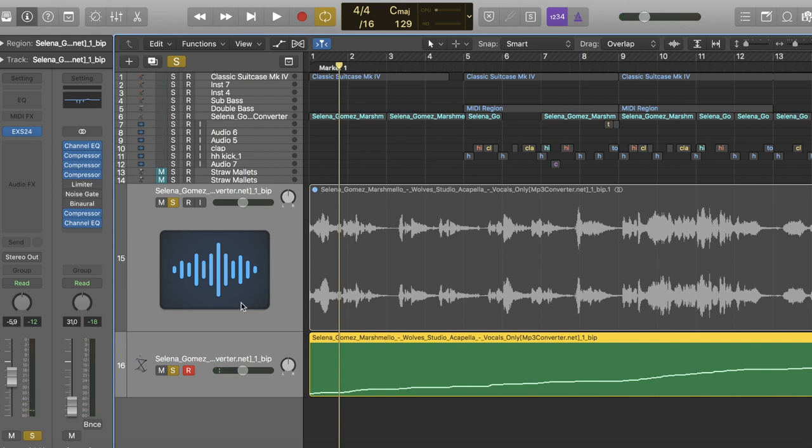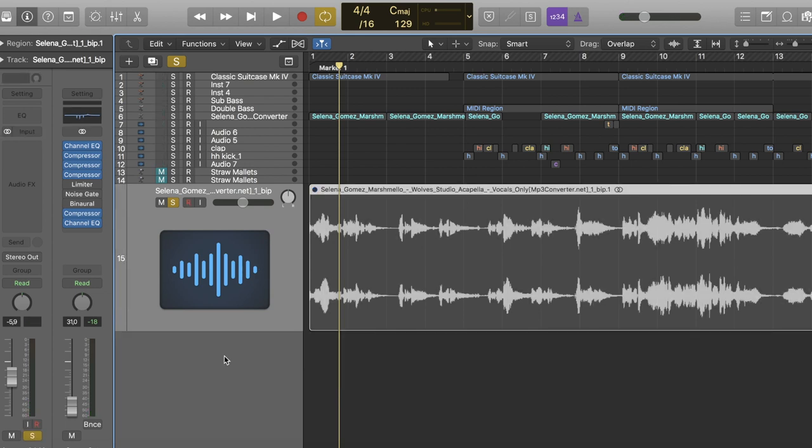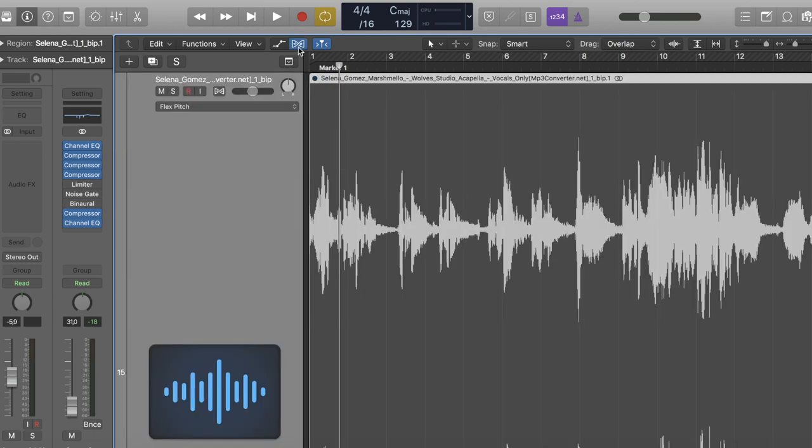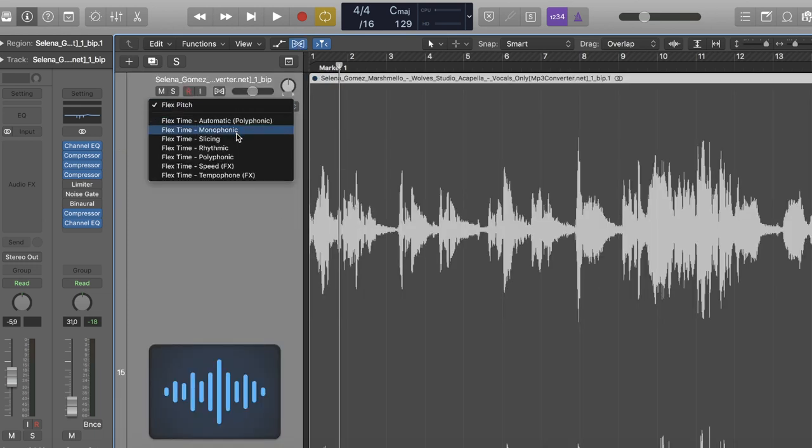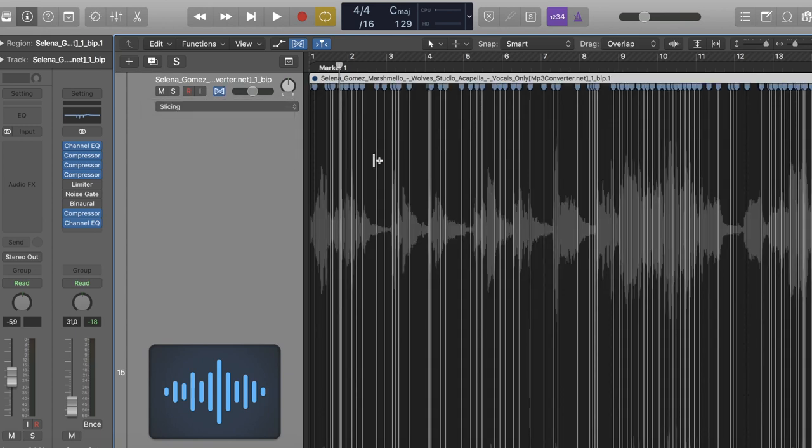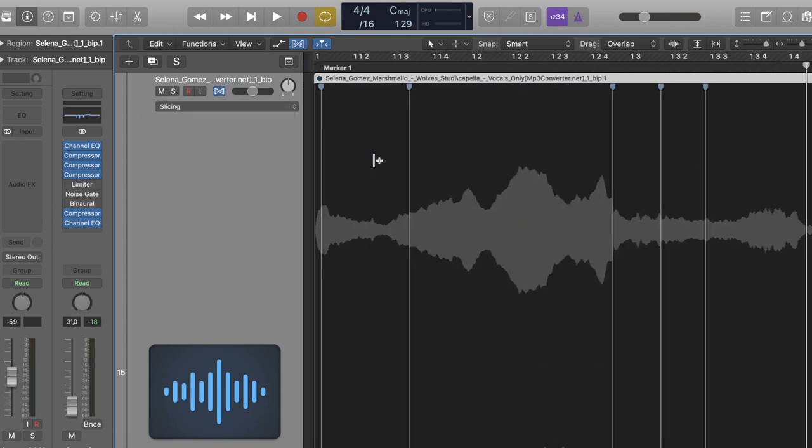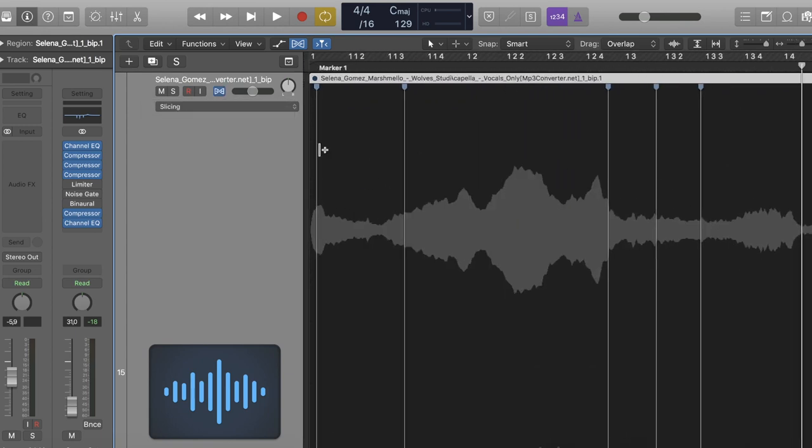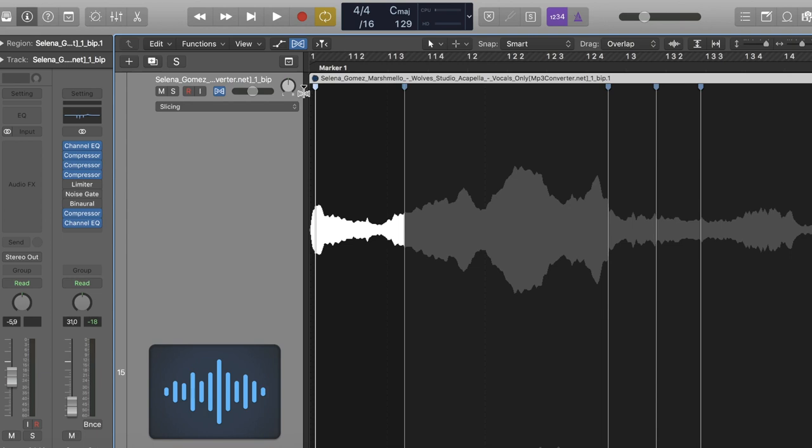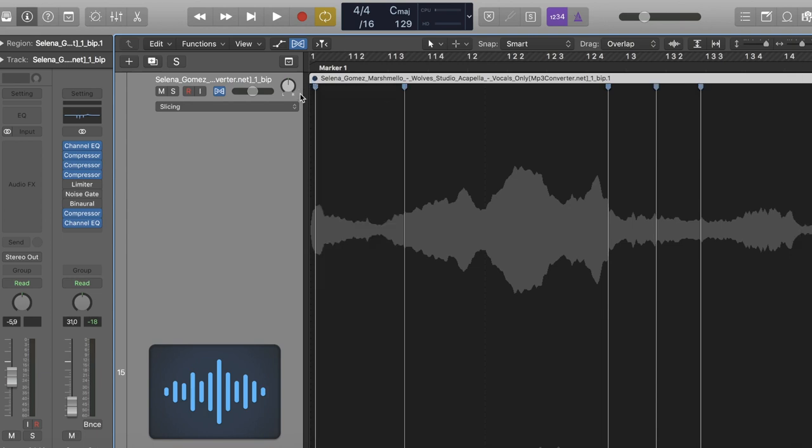And then now if you don't like how the regions have been done already, you go there and then you say slicing, and then you can choose where it slices. Normally it does a pretty good job.